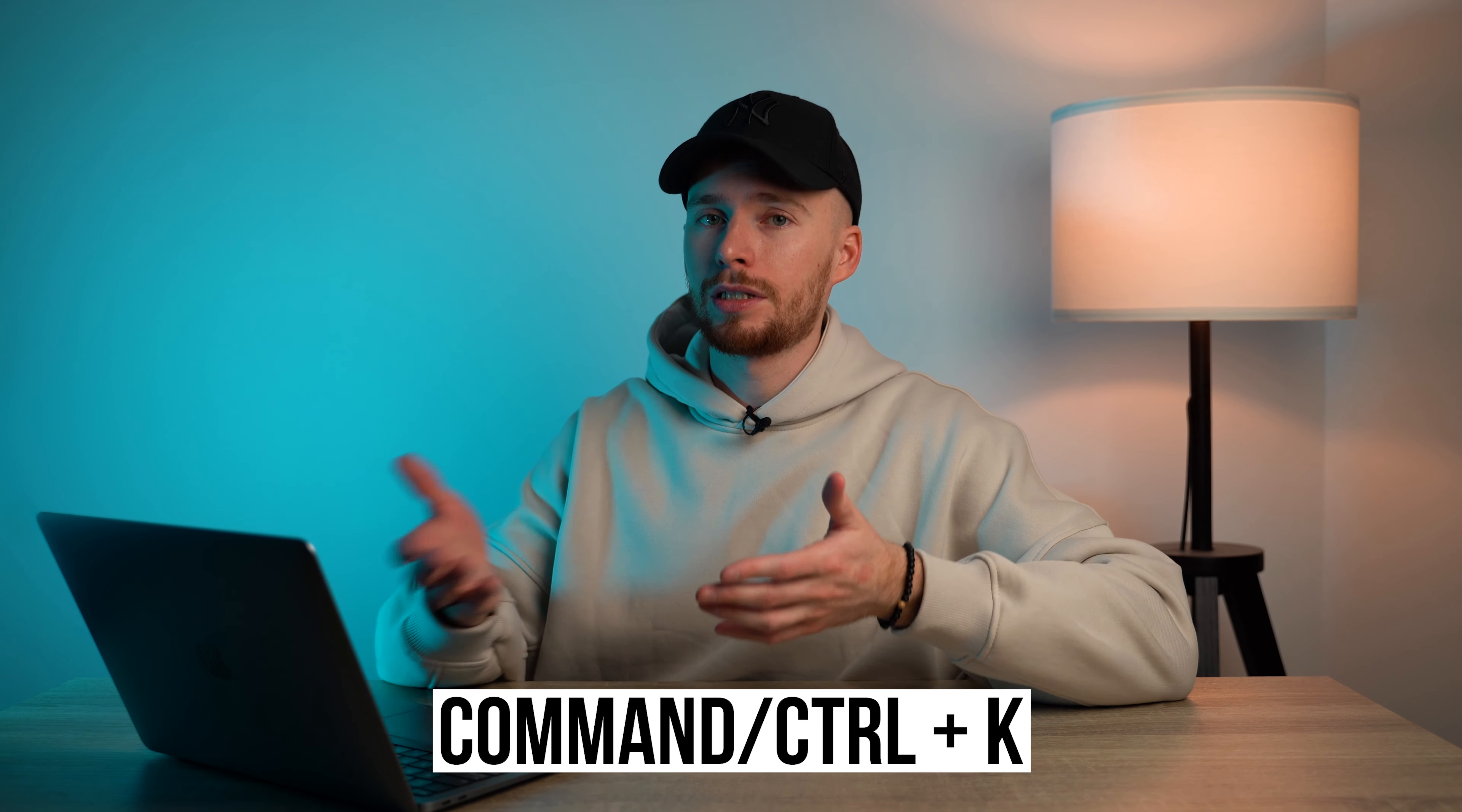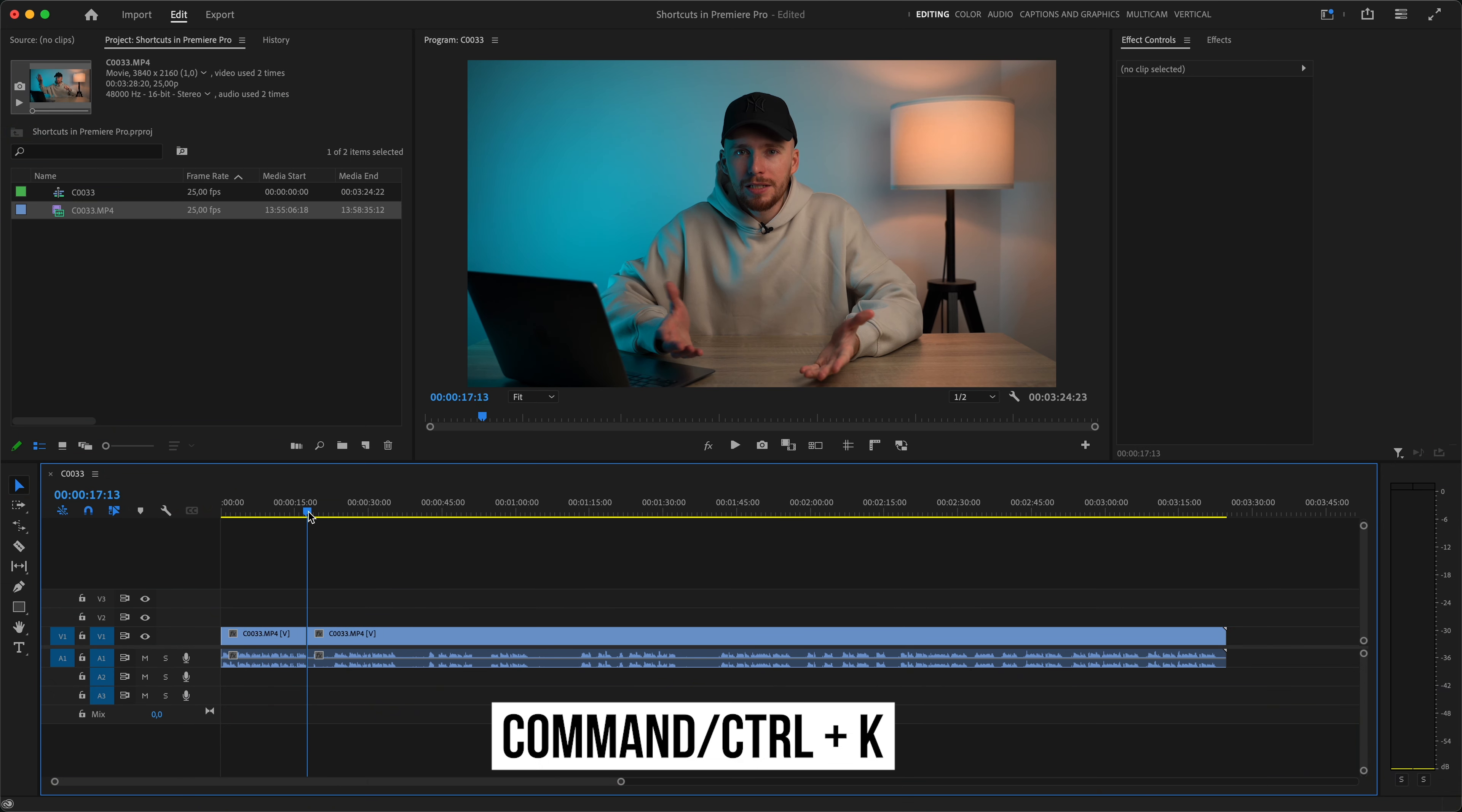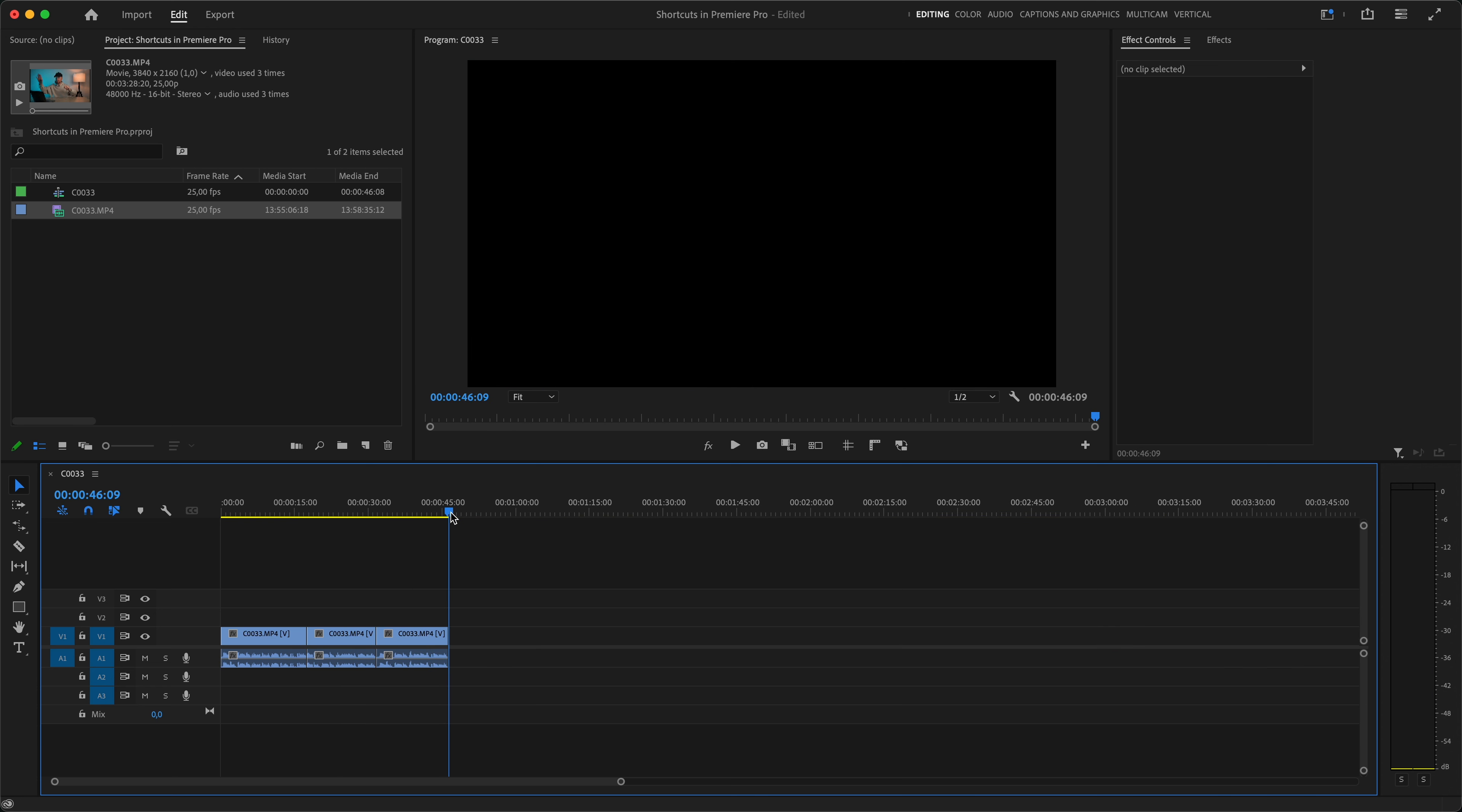And the second very useful shortcut in the trimming and cutting category is Command K. What it will do is it will make a cut at your playhead, so you don't have to reach out for your razor tool every time you need to do a cut. If you have multiple layers which you want to cut at the same time, then just hit Shift Command K and it will cut all your clips. Works perfectly with Q and W shortcut when working with one long clip for example, where you need to remove pauses and select better takes.